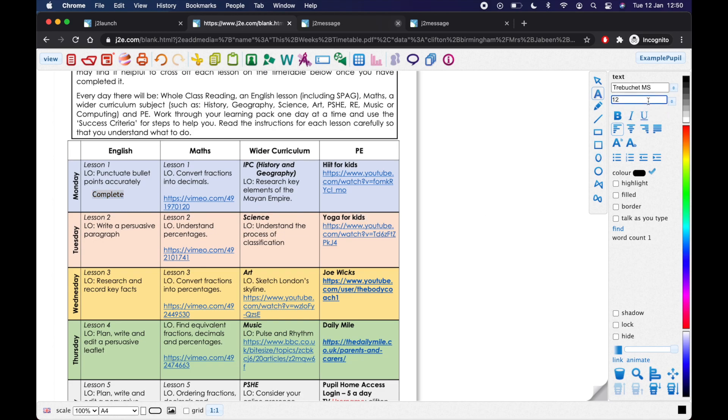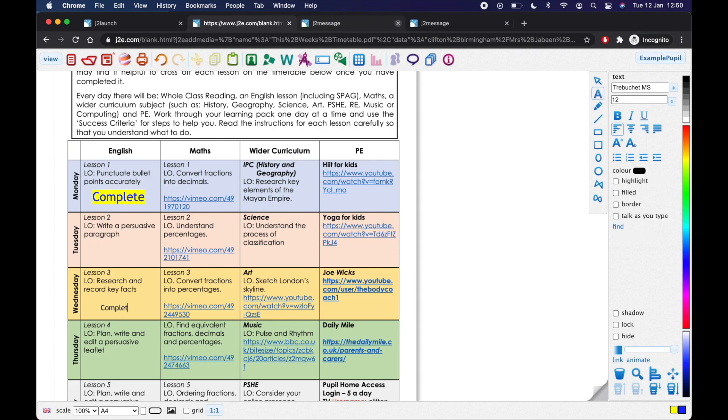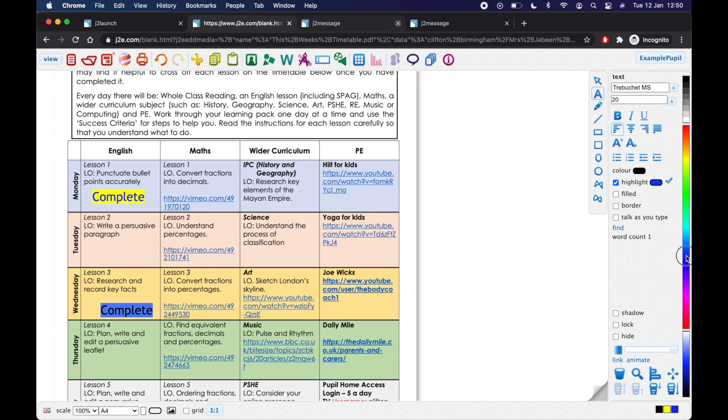And then over here, I could make my font 20, make it bigger. I can make it red. I can make it blue. I can highlight it. Whatever. And that's a way of writing as well. You can just click anywhere. So I'm going to go into Wednesday's English lesson. I'm going to just click anywhere on the page. And I'm going to say that one's complete too. I can highlight it. Again, make it size 20. Make it blue. All that kind of stuff.